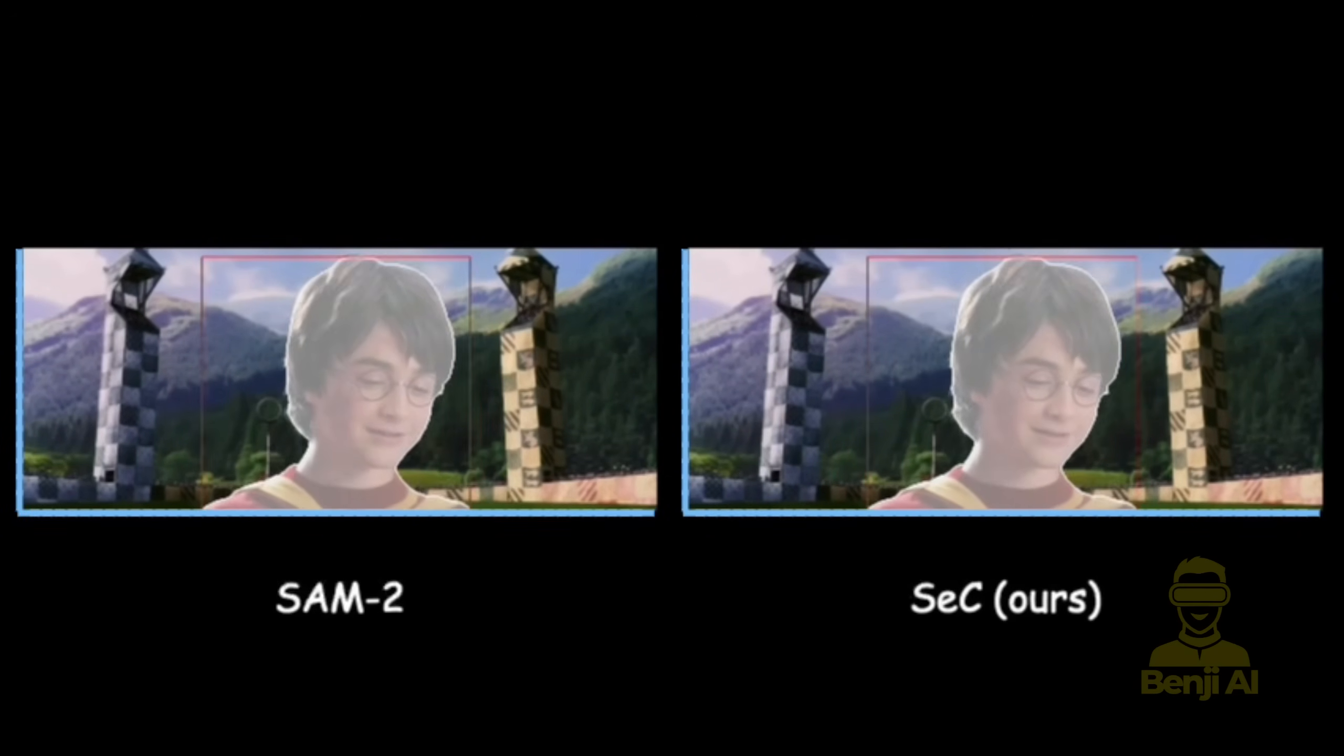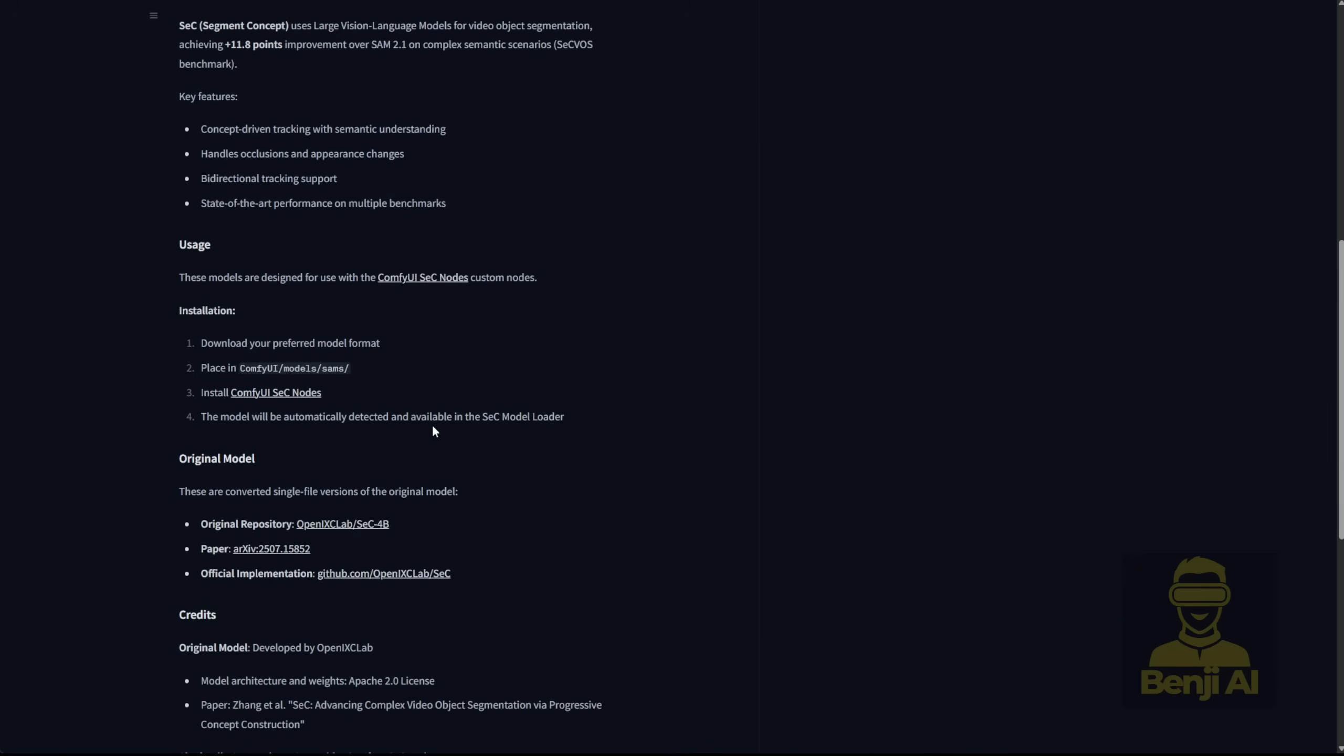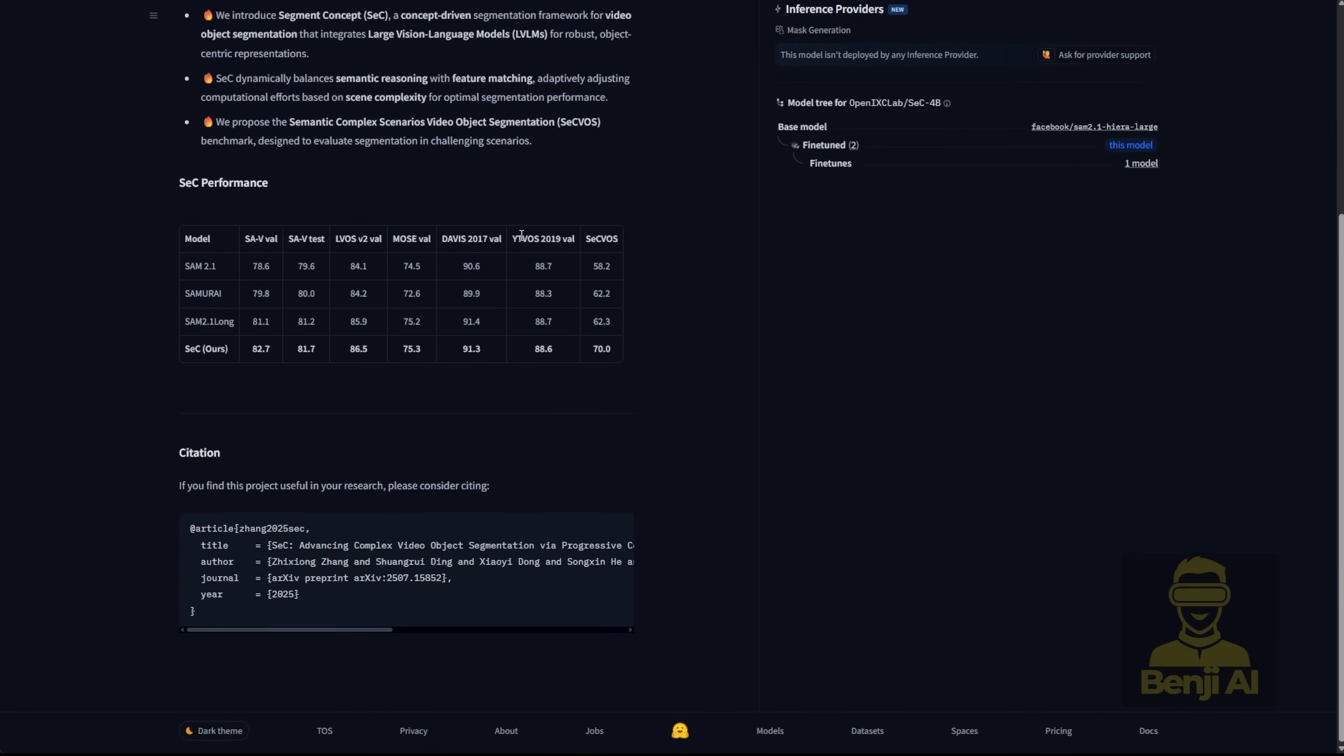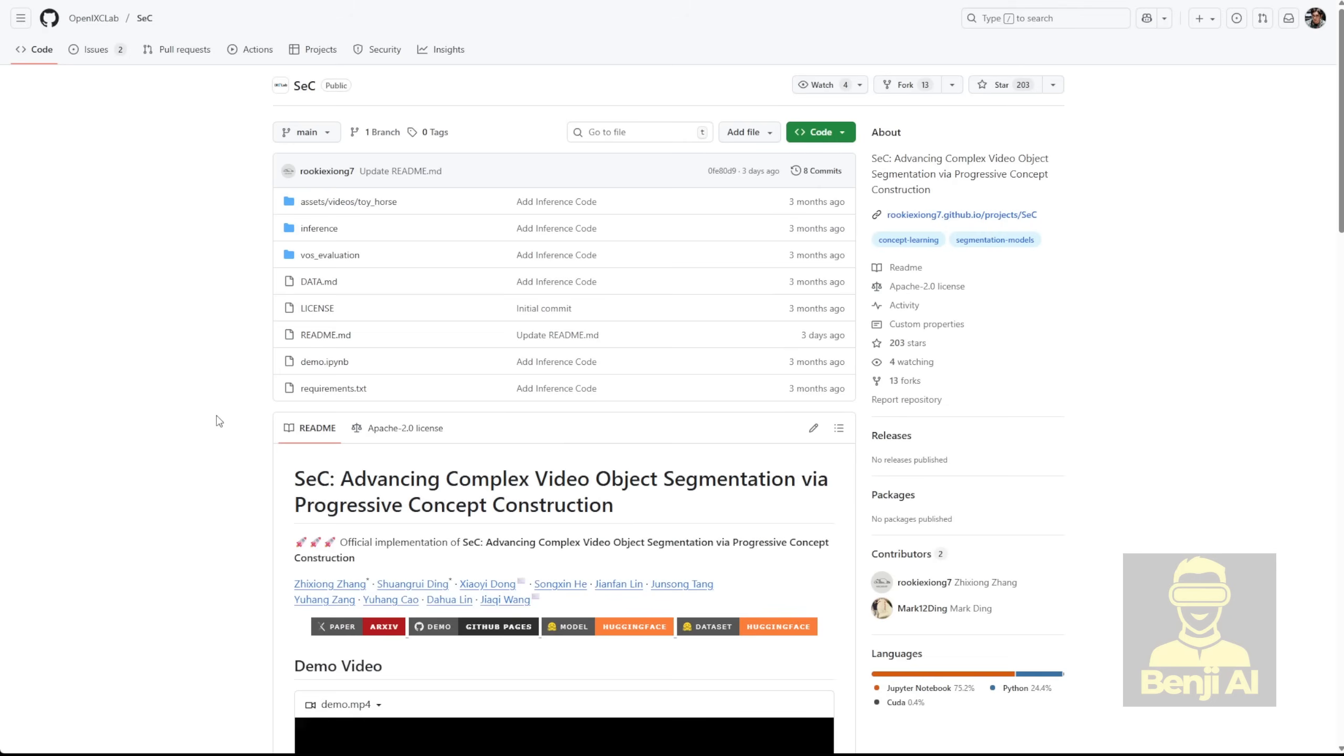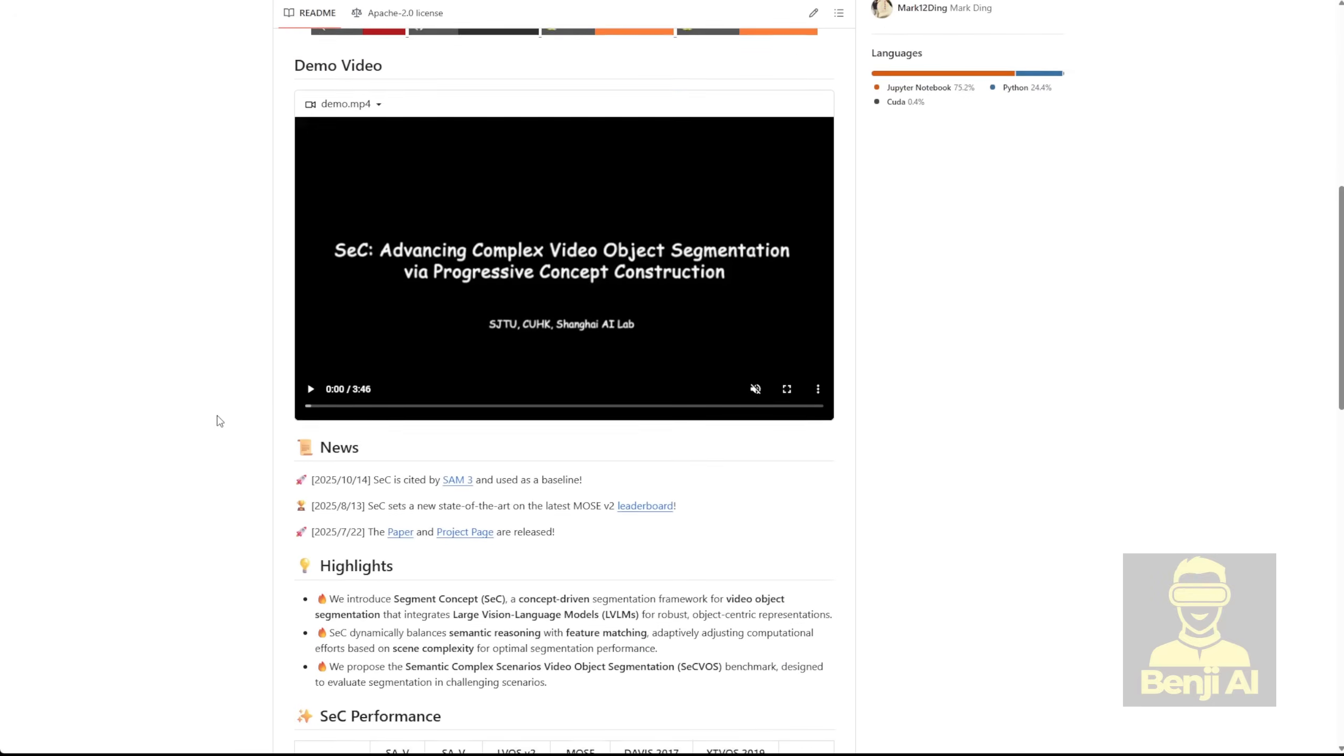Pretty wild, right? It's from this group called OpenIXCLAB, and the version on Hugging Face is tweaked to work smoothly as a single file. You can grab it in different formats depending on your setup, like FP16 for a good mix of size and performance, or FP8 if you're short on VRAM. Needs a decent GPU though, say 10GB or more, but it'll run on CPU if you're patient.